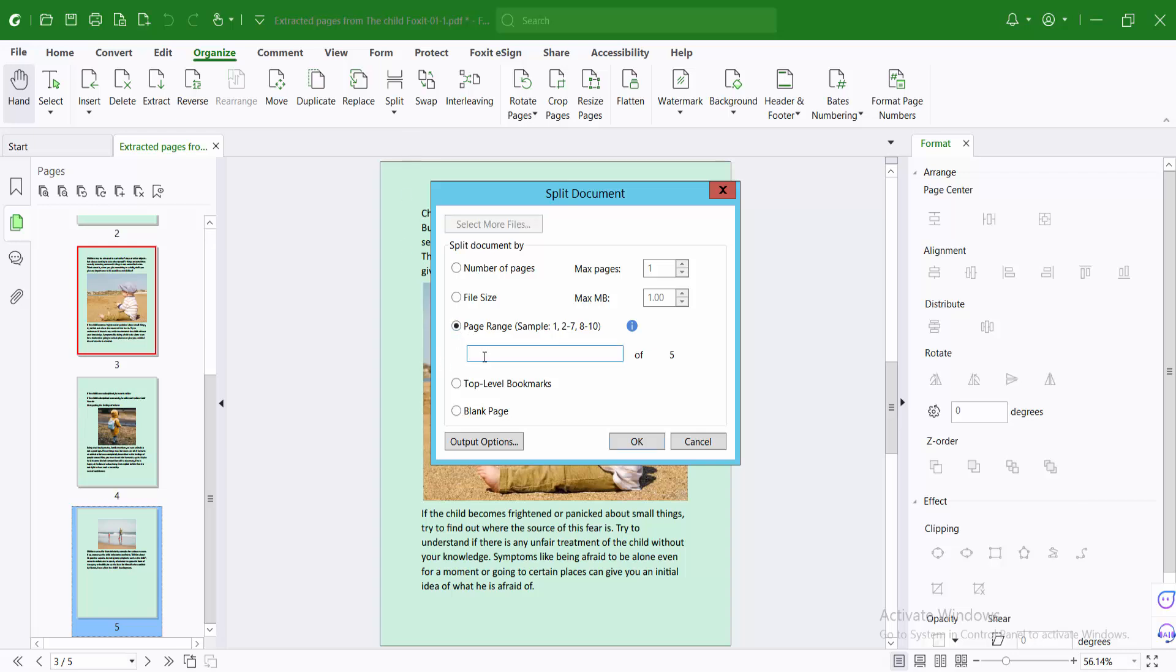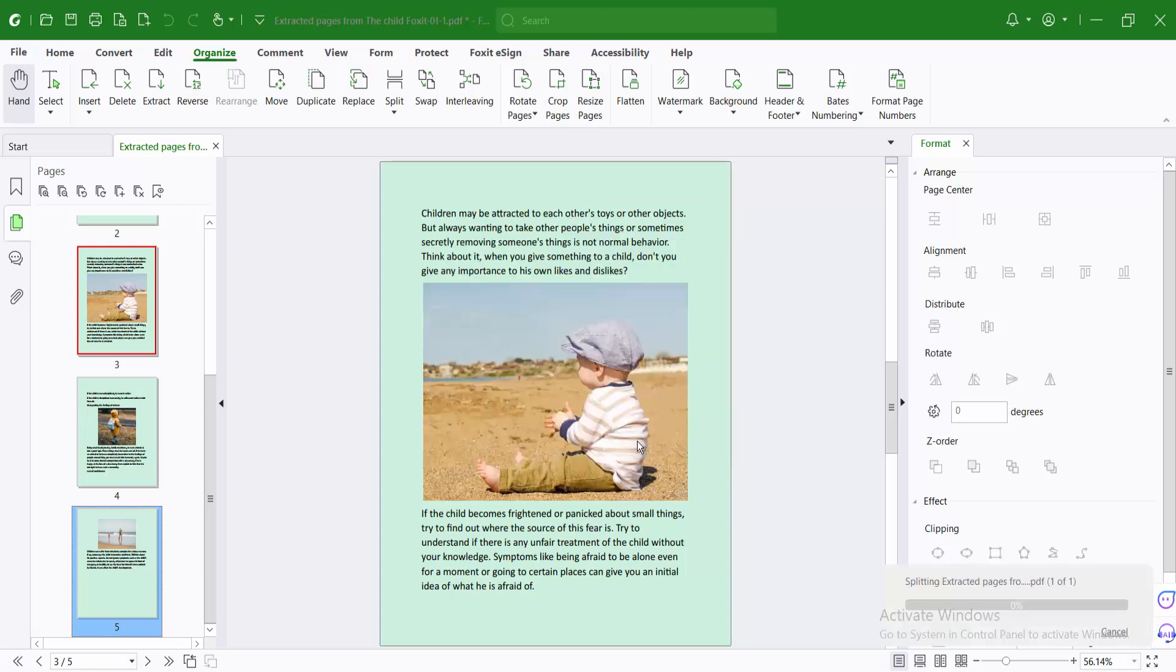I will type first one, only one page. And two to three. Then type comma. And four to five. And type comma. Now select OK.